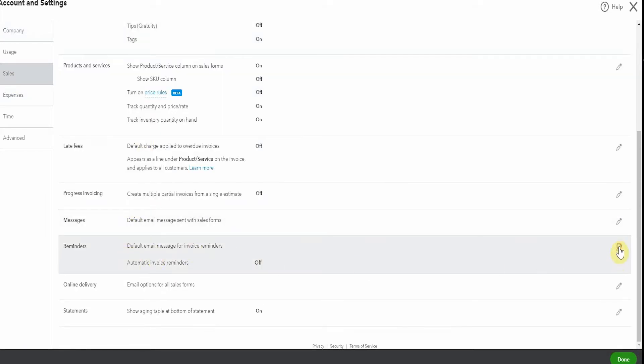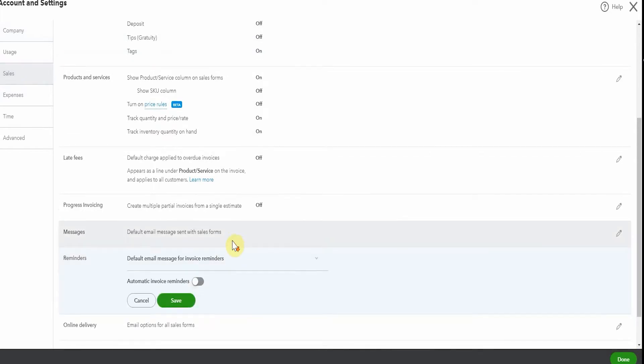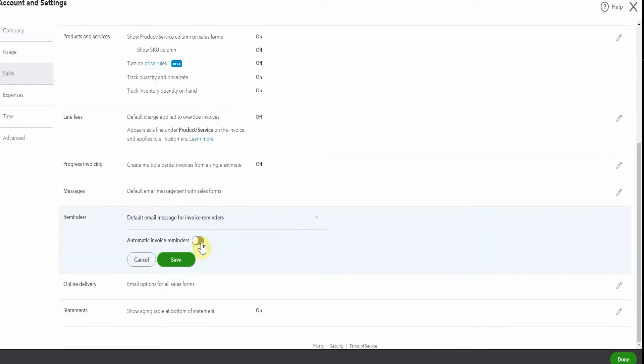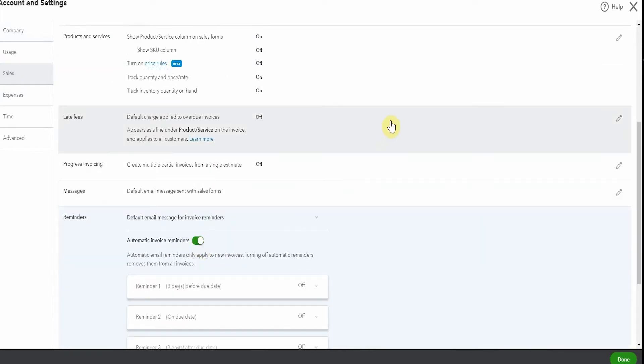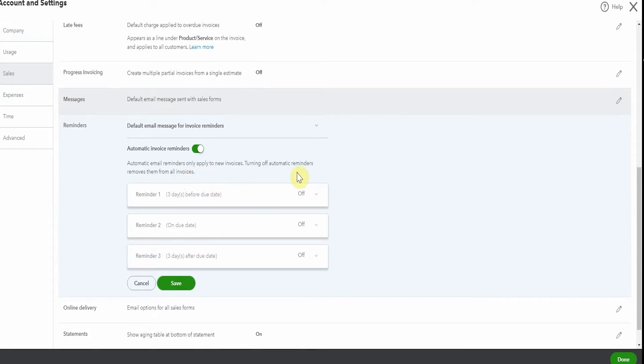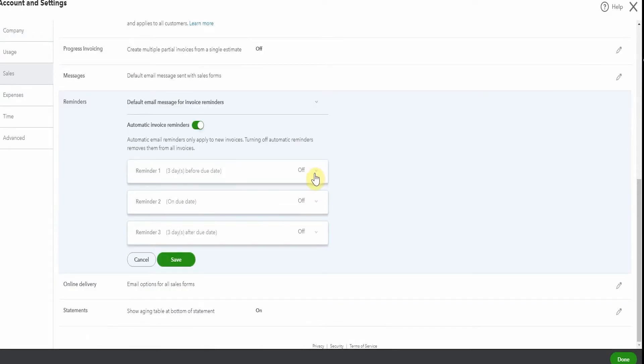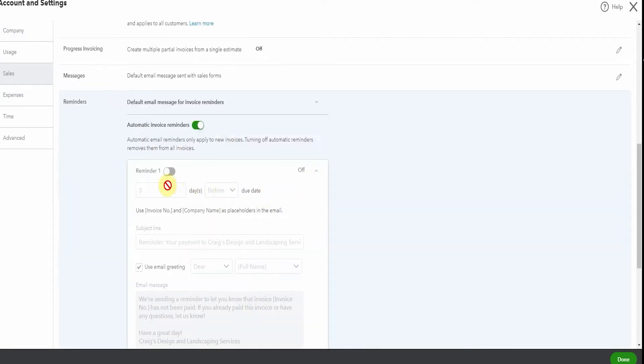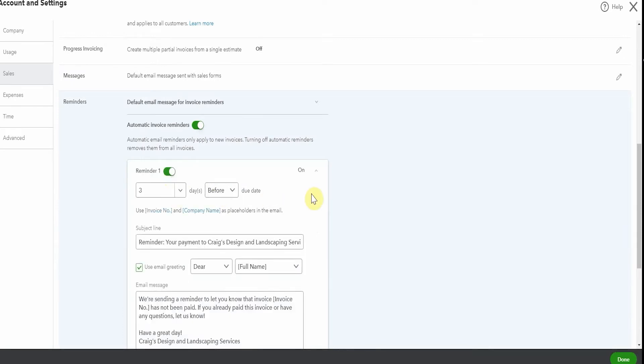So let's edit this section and we're going to turn on automatic invoice reminders and you'll see that we have the option to create three different reminders. So let's have a look at this first one. The default here is three days before due date.